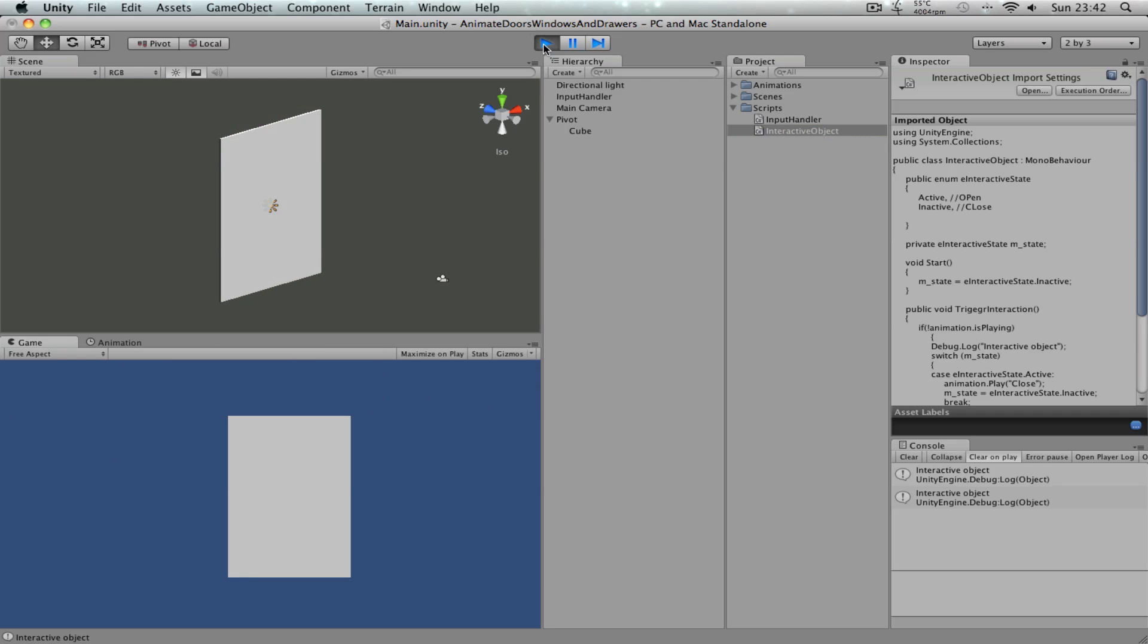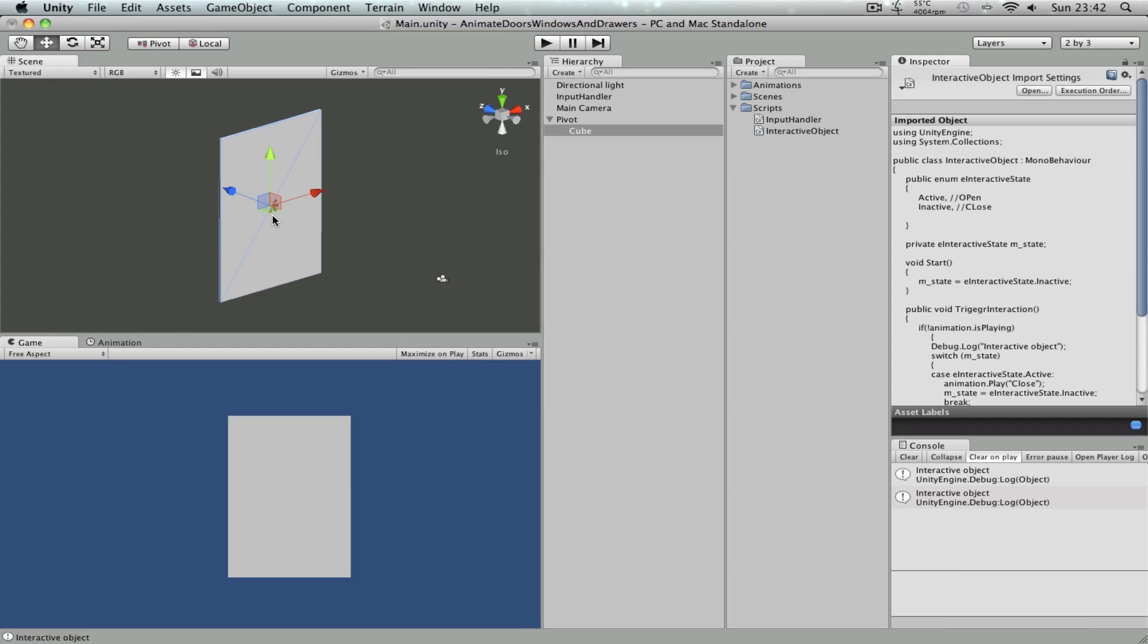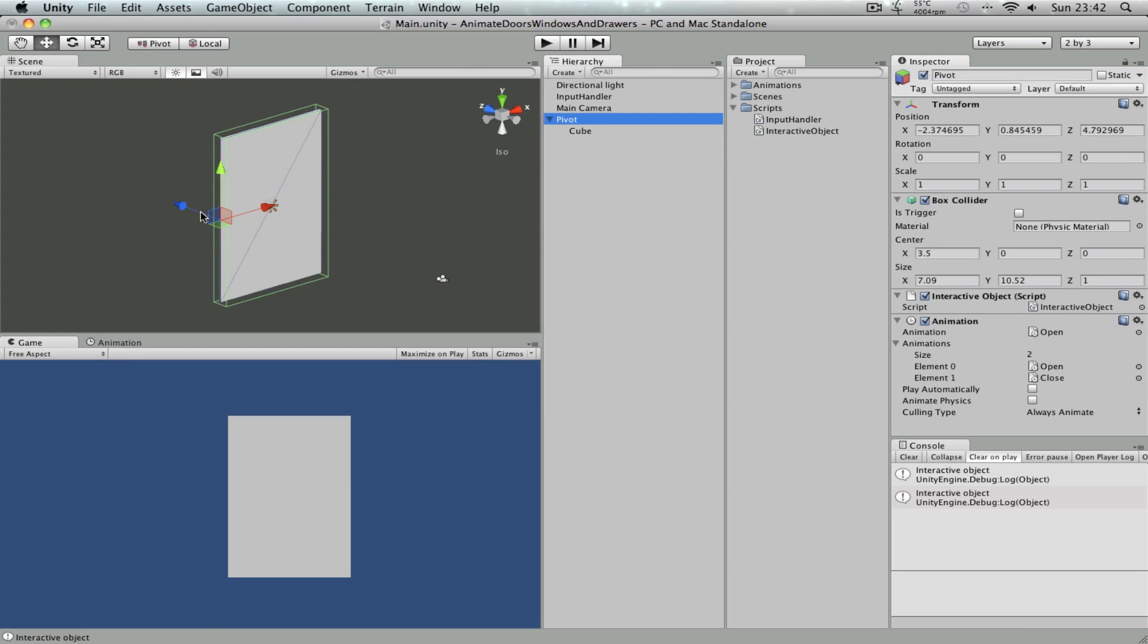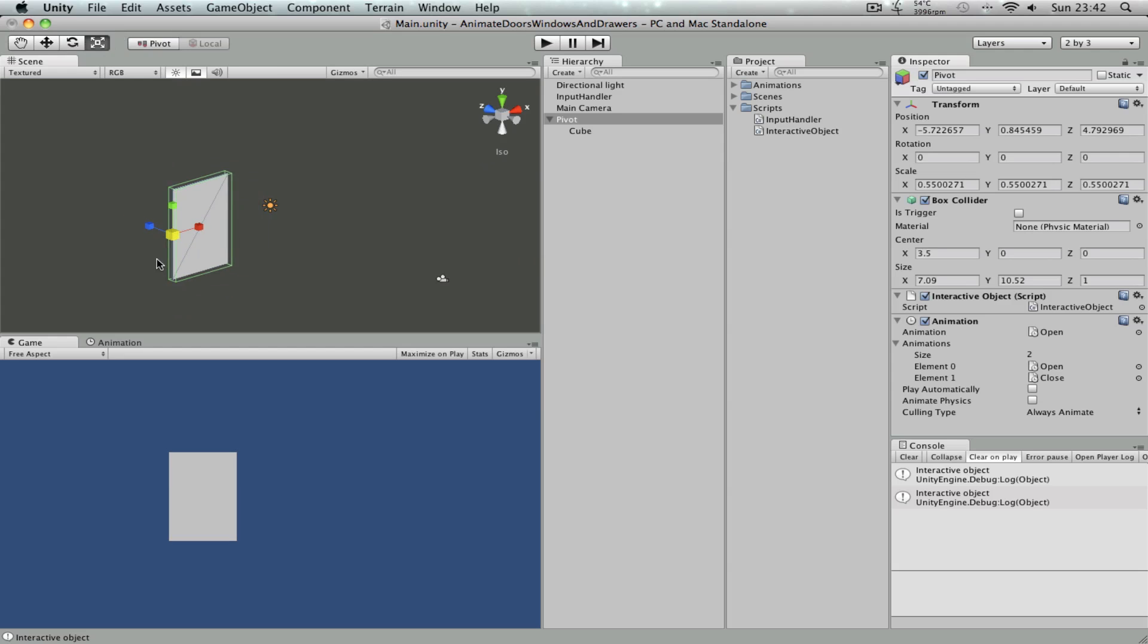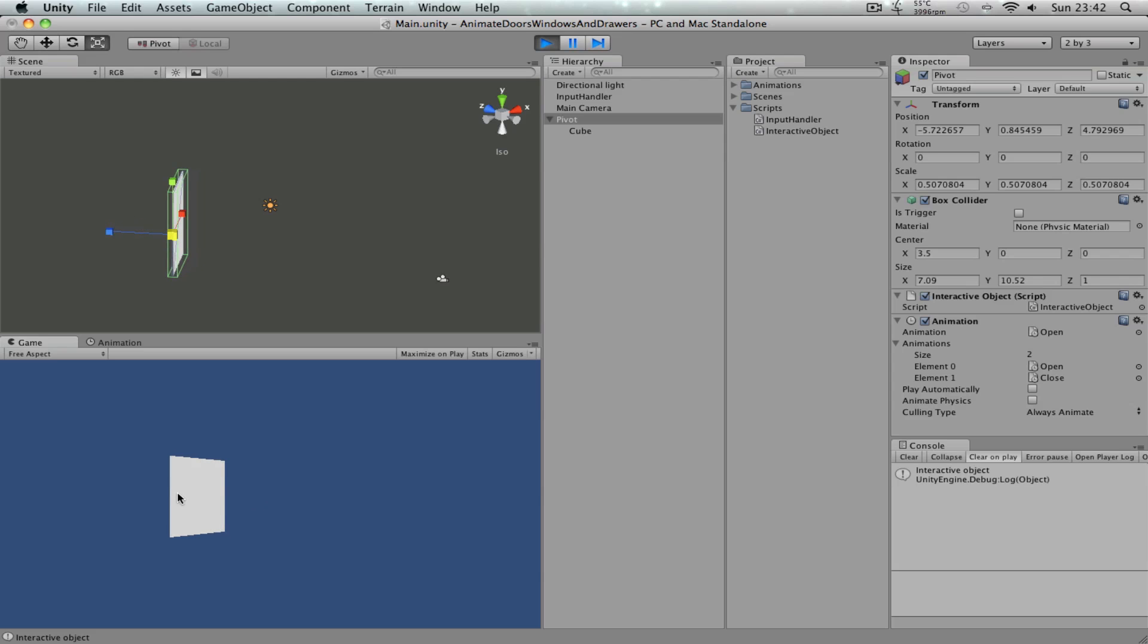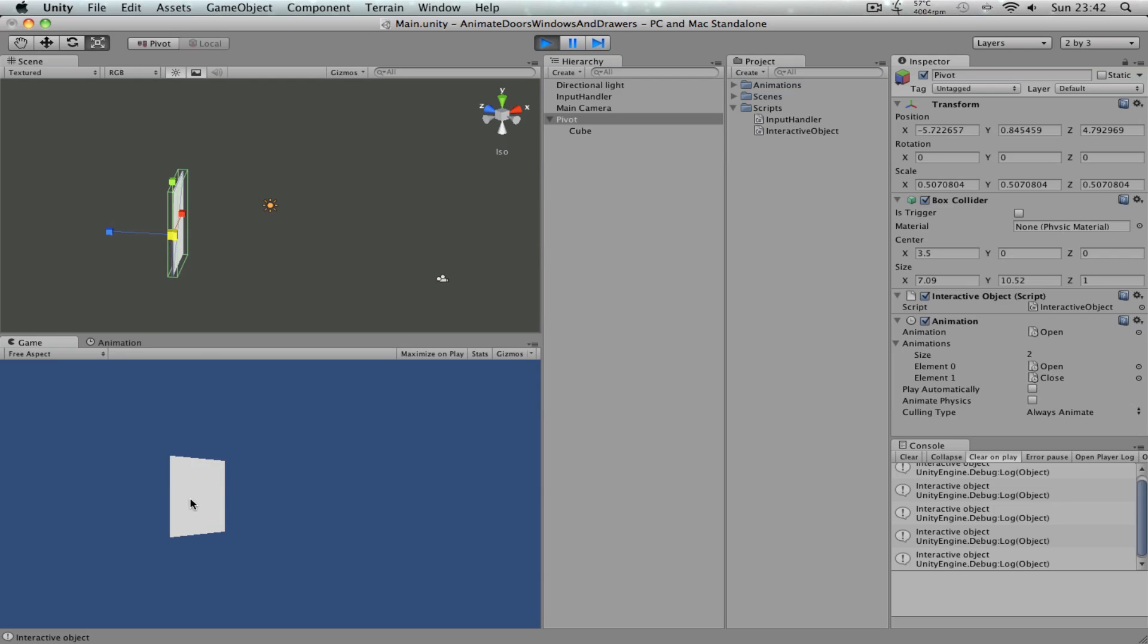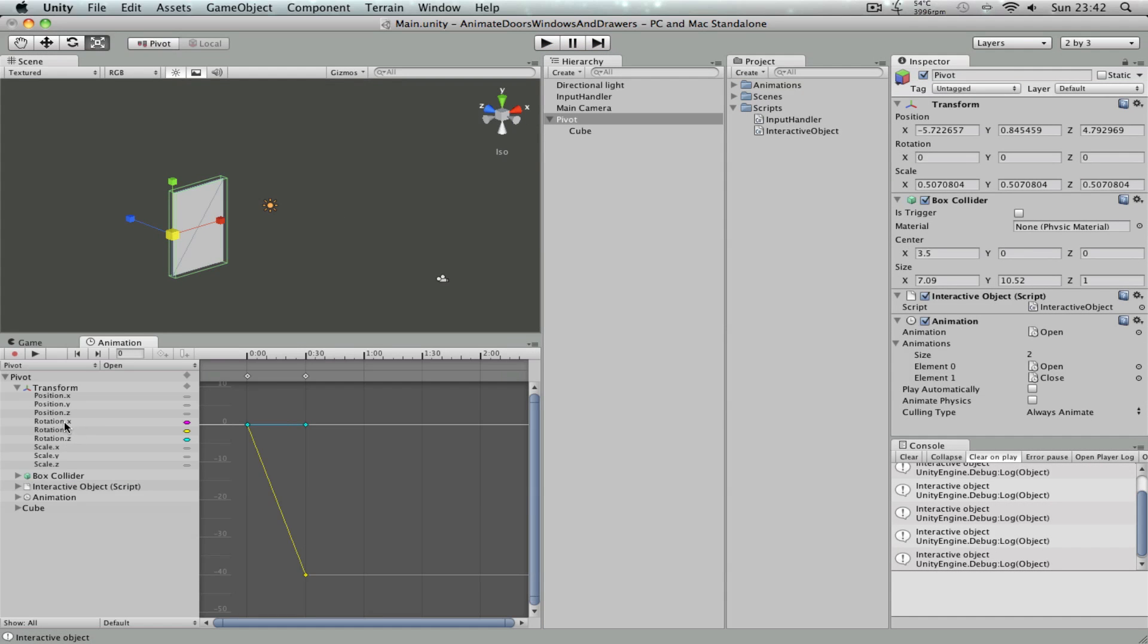But the advantage of just animating the rotation is if you click the pivot and if you move it or if you scale it, it's still going to work. See? So in my earlier tutorial this didn't work, but here it does actually. So why it does work is because we only animated the rotation values and not the position and the scale.